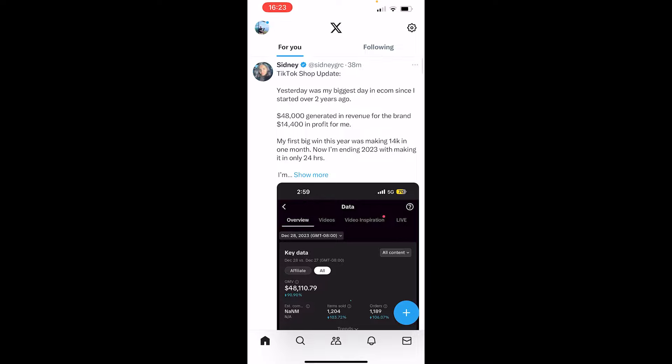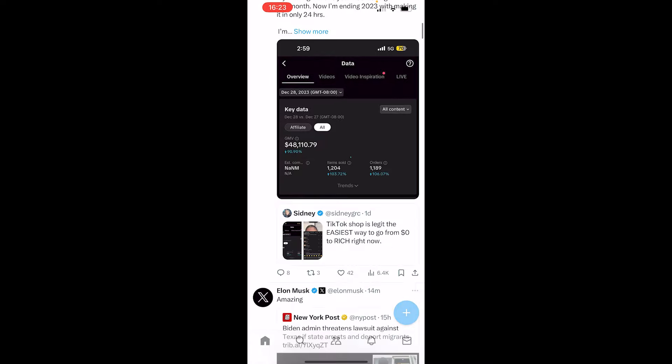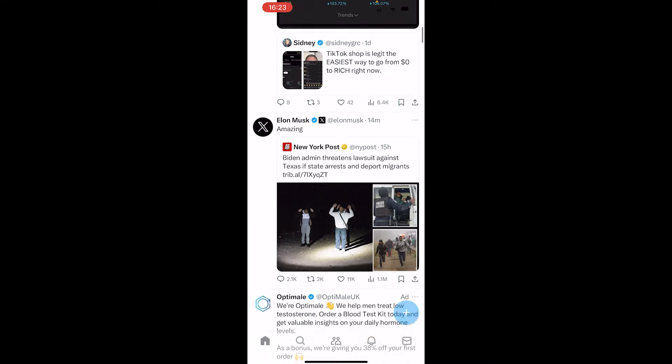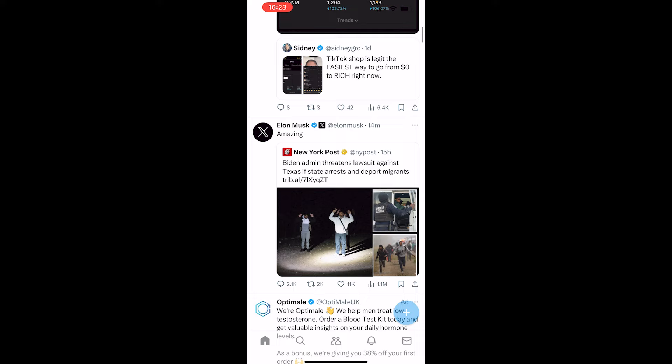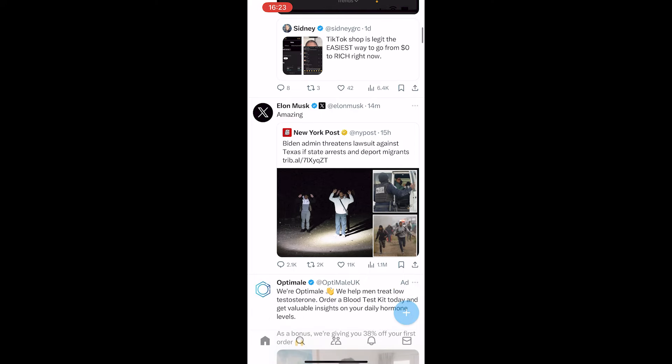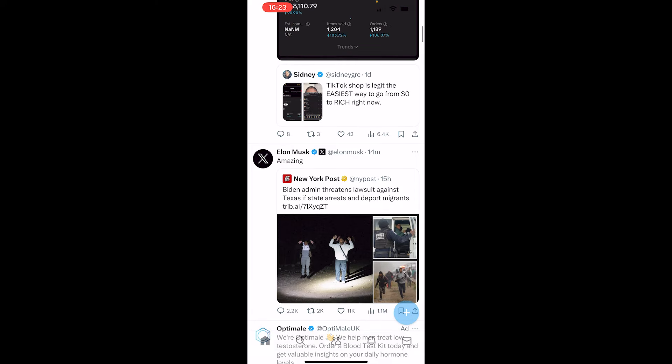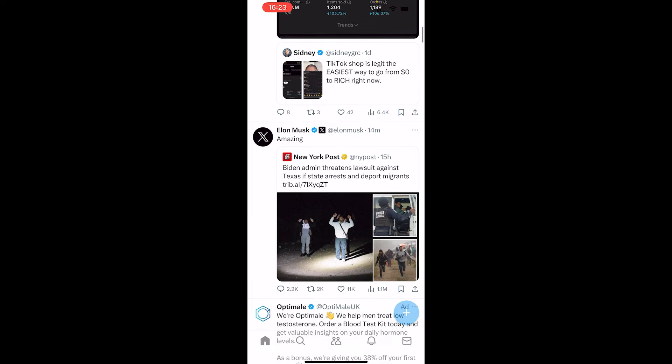In this video I'm going to show you how you can repost a tweet on Twitter. First, what you want to do is find a post you want to retweet. I'm going to go ahead and retweet this one here by New York Post.